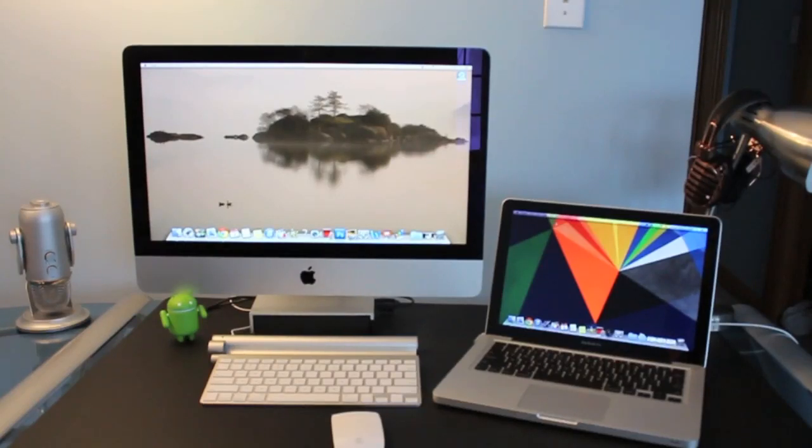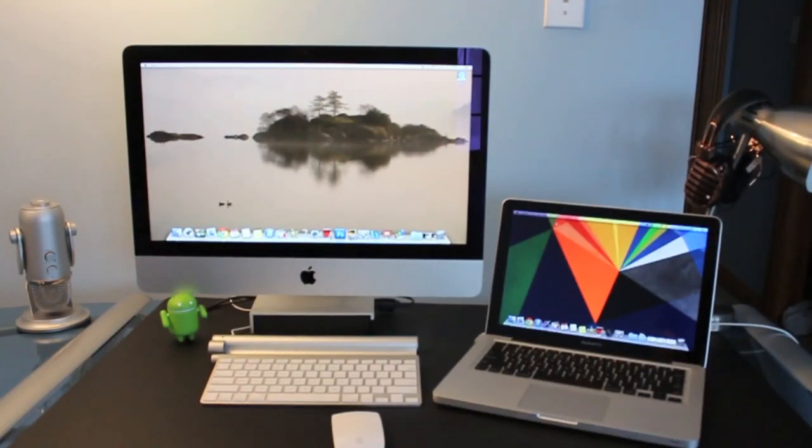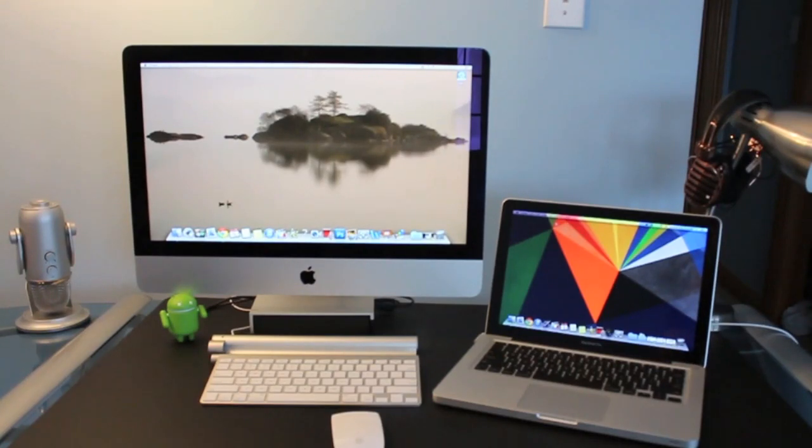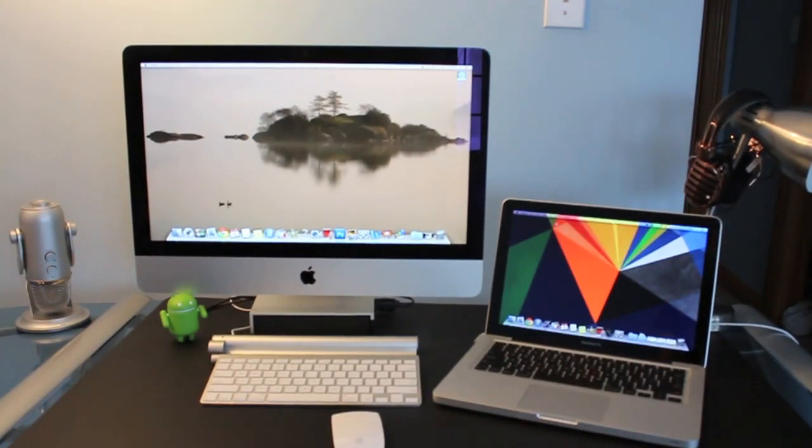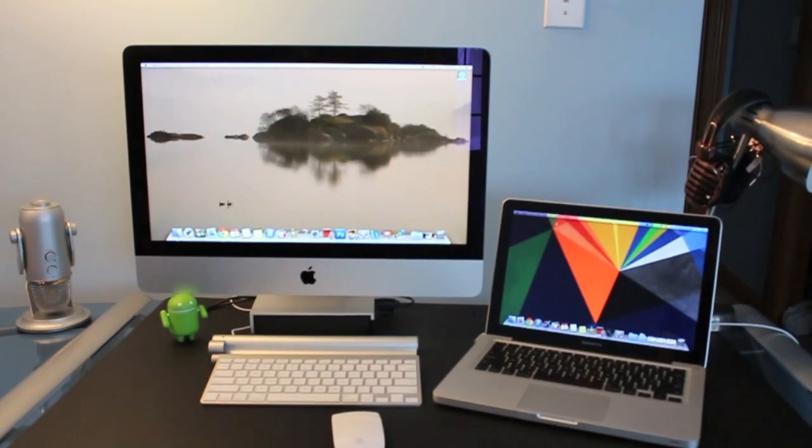What's up everyone, this is JRProductionX and in this video we're going to have a speed comparison with the new, updated and refreshed 2012-2013 iMac and the 2011 MacBook Pro. So let's get started.